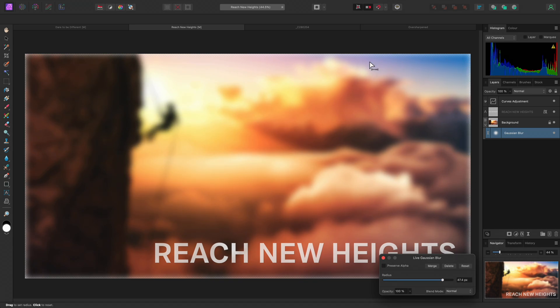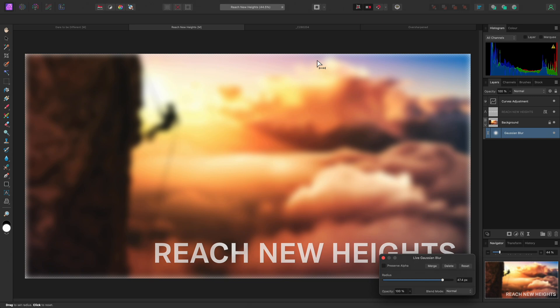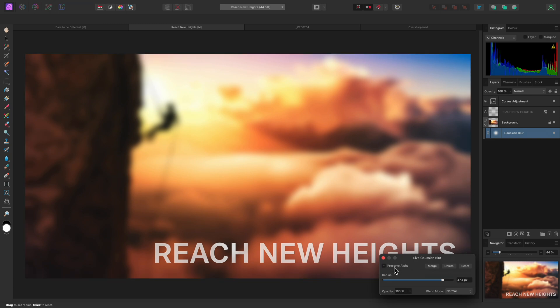By default, the live Gaussian Blur is also blurring values in the alpha channel of the selected layer. This is useful for various workflows, but not in this particular instance, so I can check Preserve Alpha to retain the edge opaqueness. You will notice there is no Apply button.